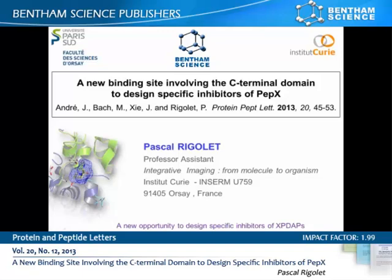This video briefly presents a work entitled 'A New Binding Site Insight Involving the C-Terminal Domain to Design Specific Inhibitors of PEPICS,' which has been published in Protein and Peptide Letters.